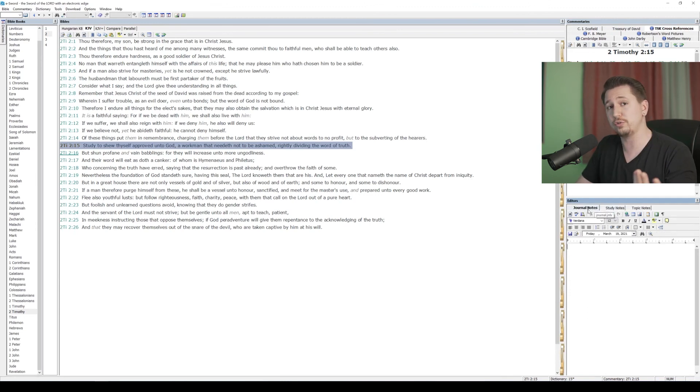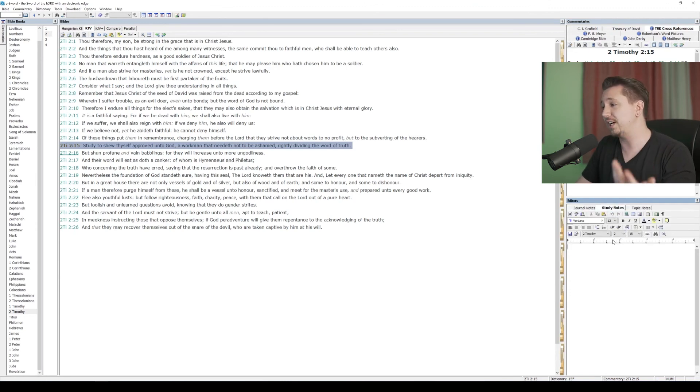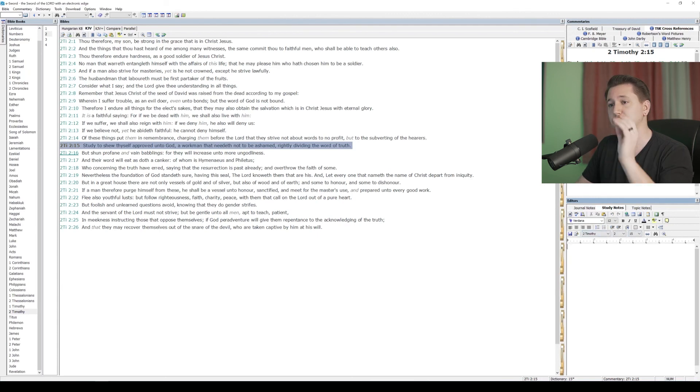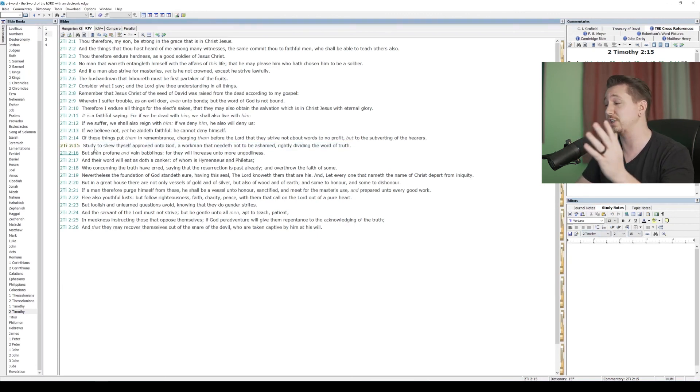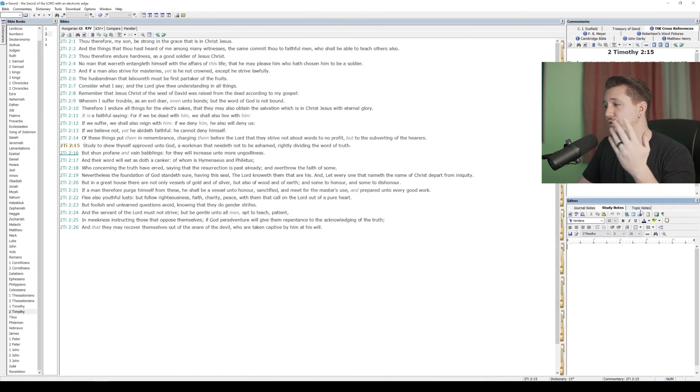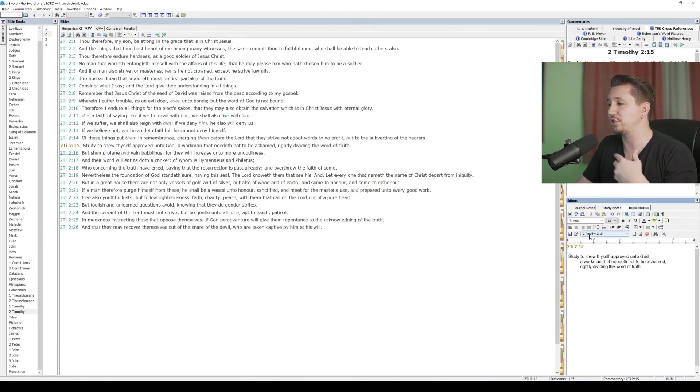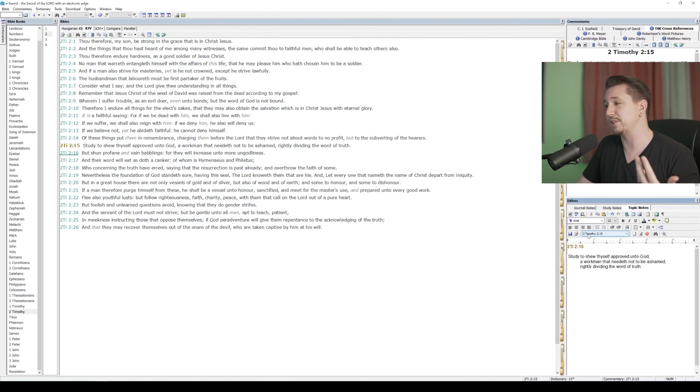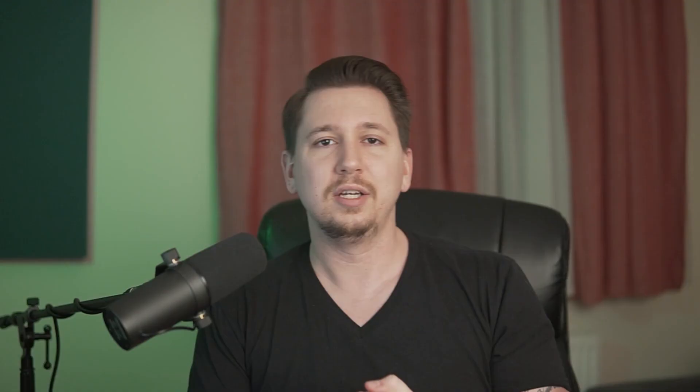With journal notes, you're saving by date. With study notes, you're saving by the passage number. Whenever you come across that verse again, you're going to see your own notes, just like it was your own commentary. And then topic notes is really just going to be topics, Bible studies, sermons, however you want to save it.